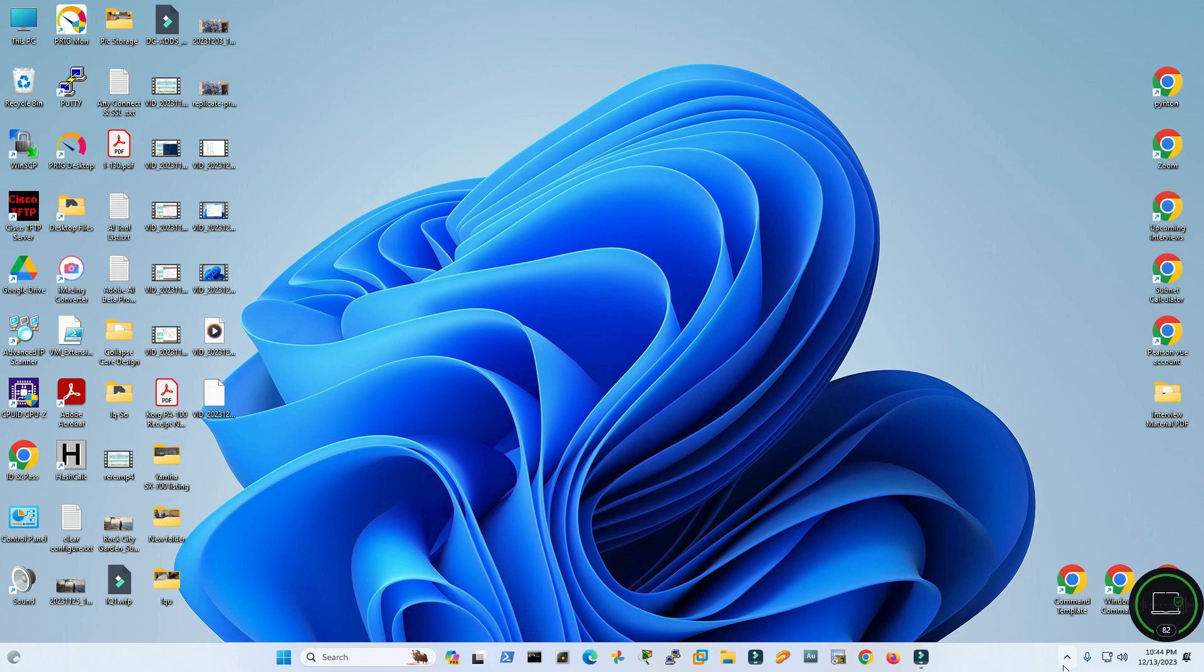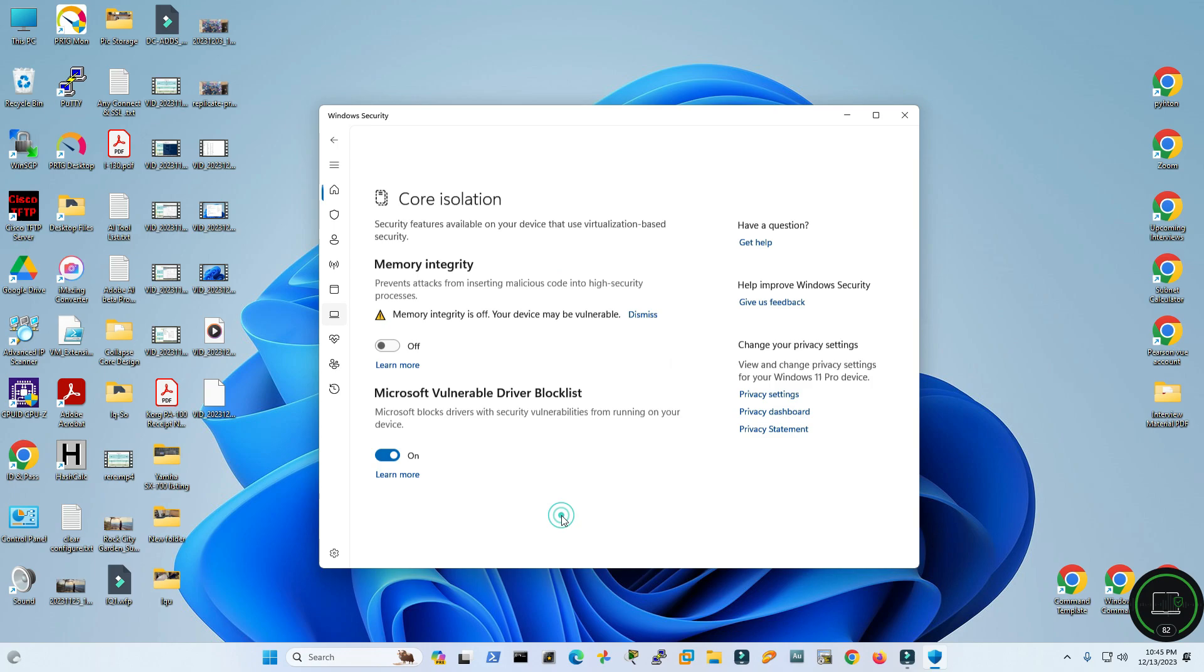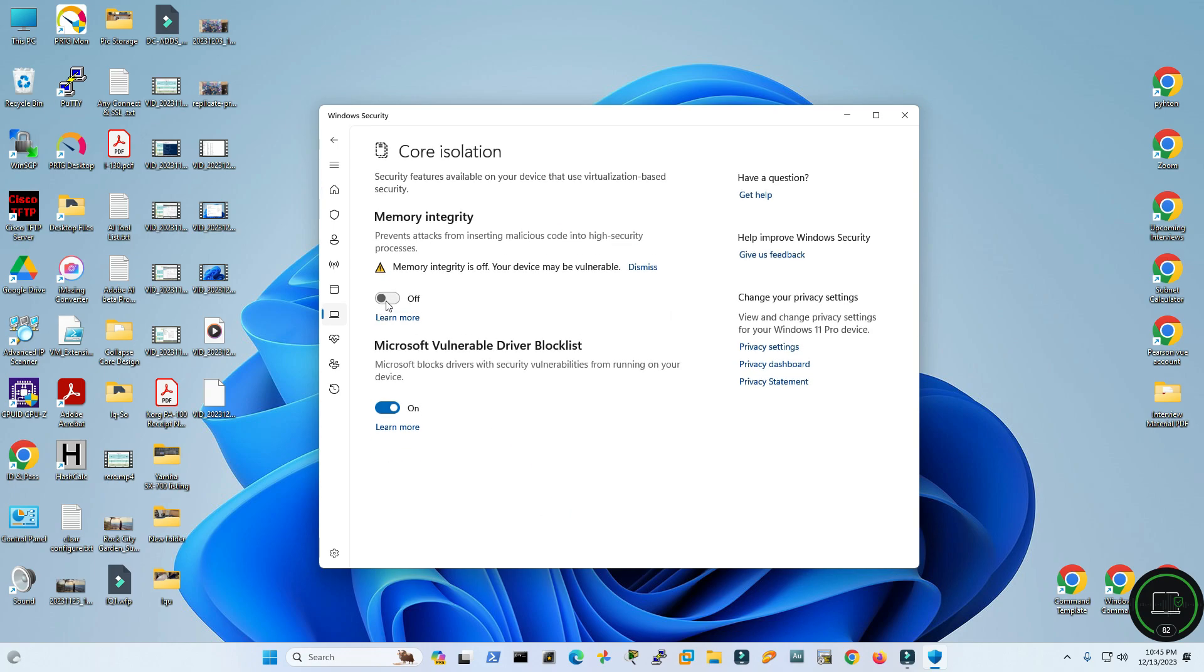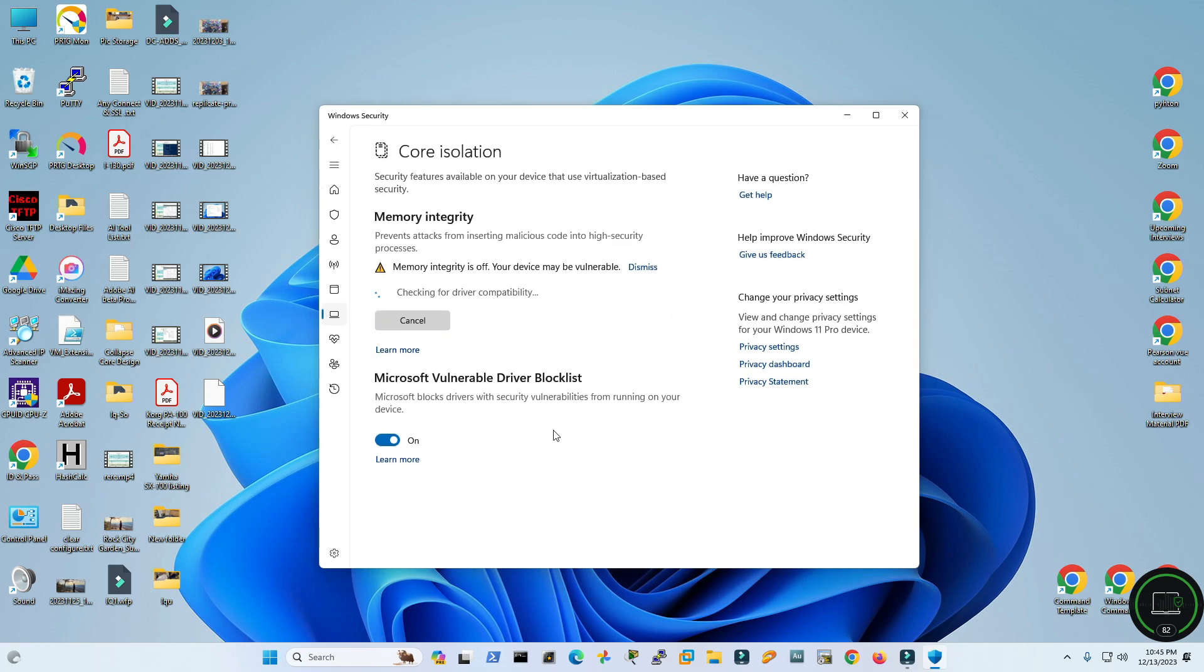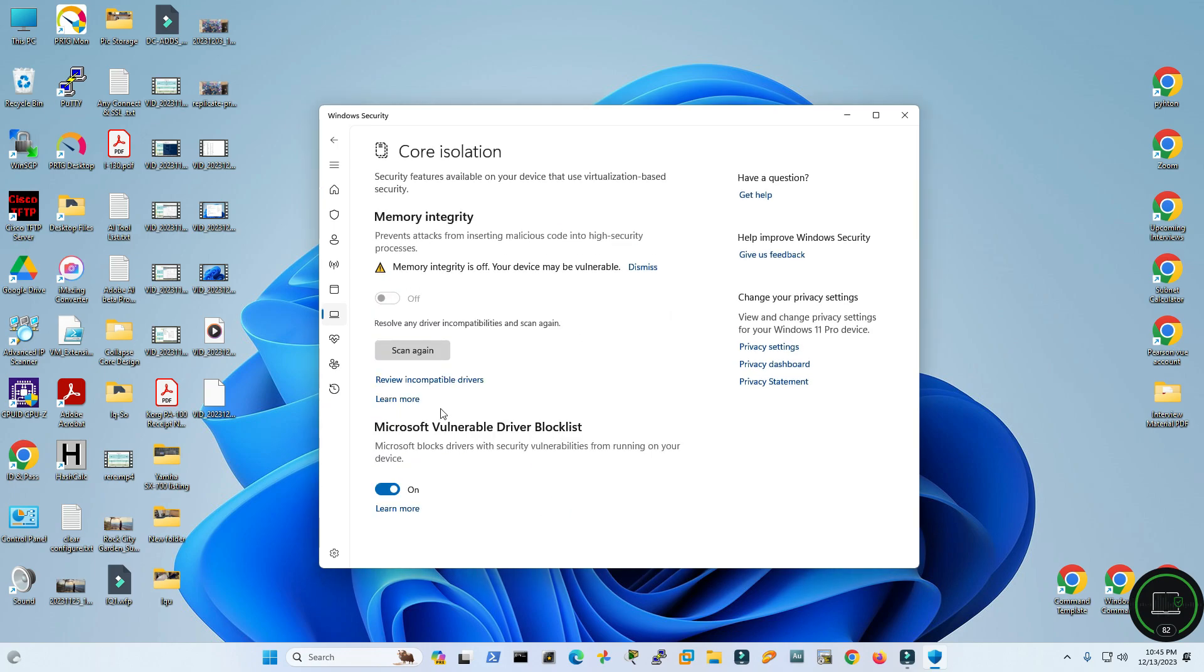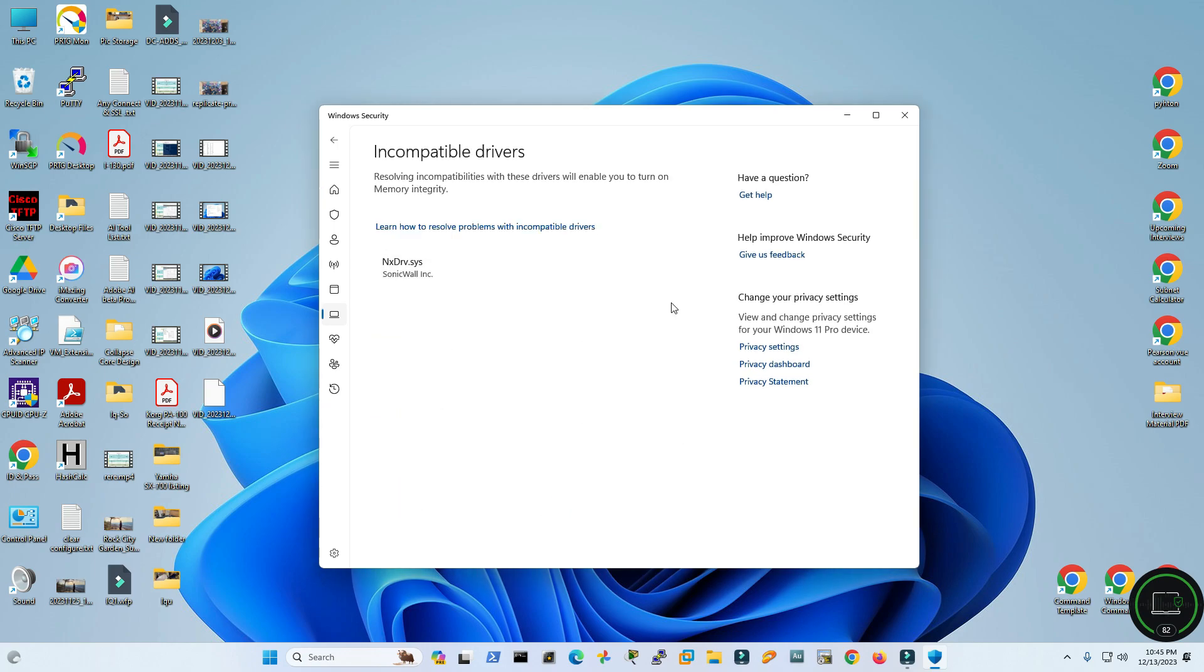Well I have rebooted my PC for the second time. Let's see if I can turn on that memory integrity feature now. Go to settings. I think I have deleted this.